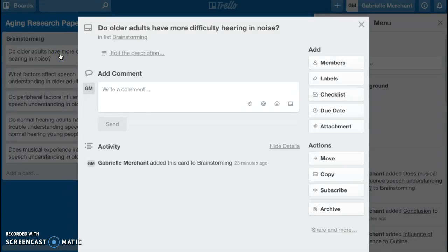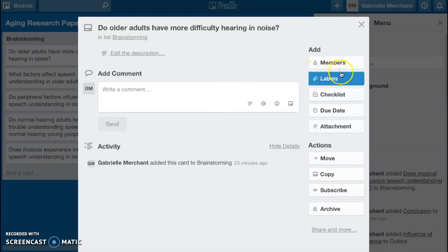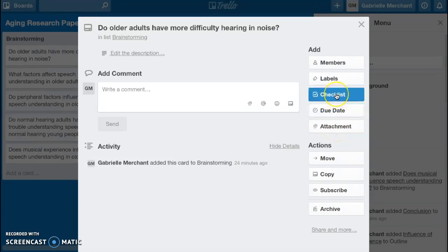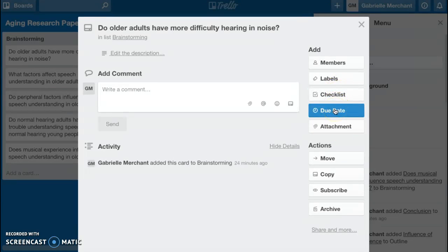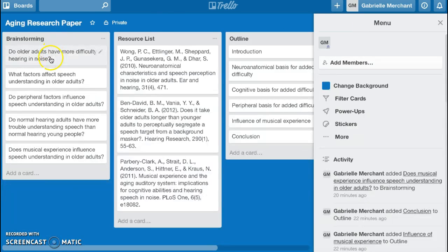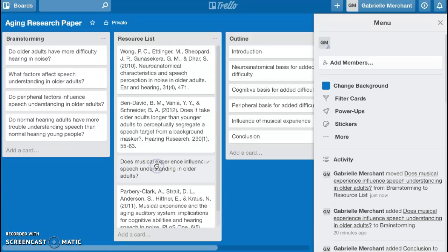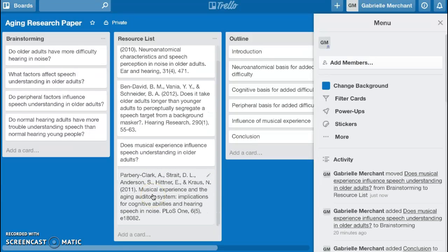Within these lists are individual cards. Cards are where a lot of the cool functionality of Trello comes to life. Each card is expandable. Once you expand a card, you can add comments, embed images as an attachment, add video files and other documents, create a checklist for that specific card, and even create due dates. Cards can be easily moved from one list to another as needed — so if I'm addressing this question with this research article, I might move that question over.